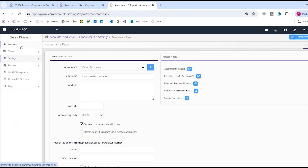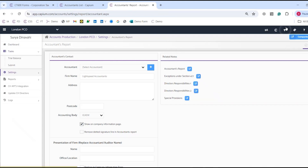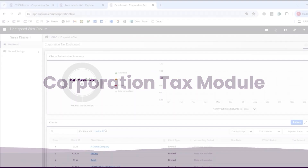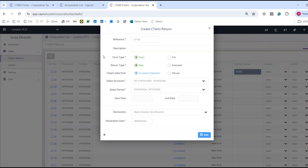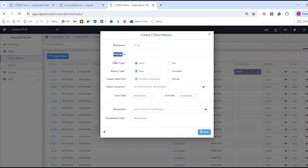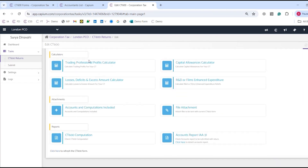Once you're happy, you can submit directly to HMRC via corporation tax or to Companies House via the submit option under tasks. Moving into corporation tax, if I want the full accounts coming across, I can go to tasks, CT600 return, and create the CT600. Here I can fill out description, form type (short or full), return type (new or amended), and import from accounts or manually. Selecting accounts takes us into quick entry and main form — quick entry is where you make amendments through the calculator tabs.